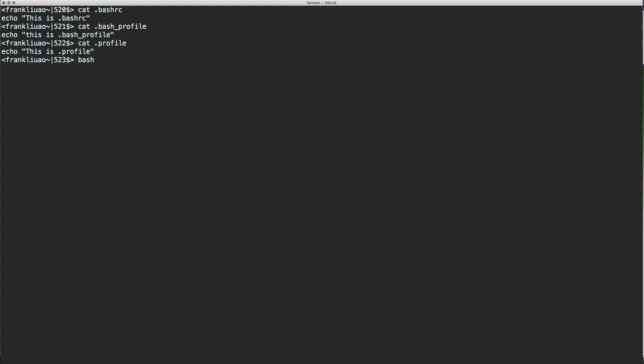So this will actually call .bashrc, but not .bash_profile or .profile. So you can see that this gives you a new Bash environment and calls .bashrc.